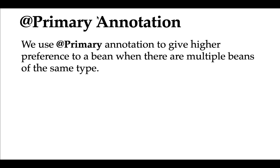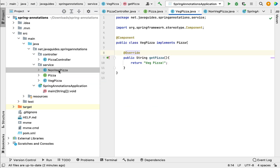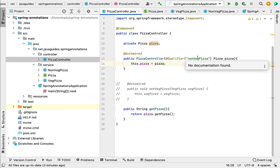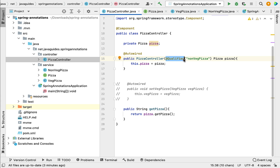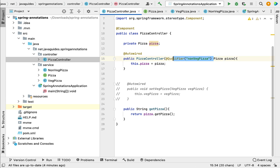Let us understand the @Primary annotation with an example. In our project in IntelliJ IDEA, we have VegPizza and NonVegPizza classes, which implement the Pizza interface. In the previous video, we saw the usage of @Qualifier annotation. When two or more Spring beans are configured for the same type, the Spring IoC container gets confused about which bean to inject. To avoid this ambiguity, we used @Qualifier. An alternative to @Qualifier is @Primary.